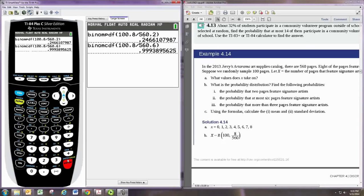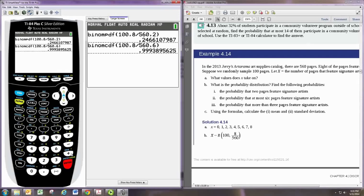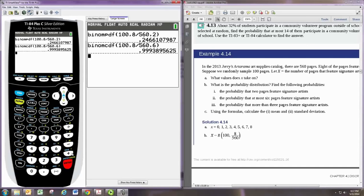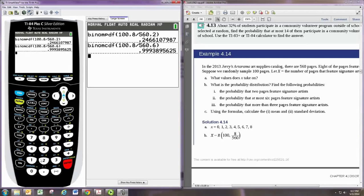And the last one, it says the probability that more than three pages feature signature artists. So more than three includes the numbers 4, 5, 6, 7, and 8. Now, there's no way for the calculator directly to add up at some starting number up to N. But what it will do is add up from 0 to 3, and then we can subtract that from 1, since the probabilities altogether must sum to 1.